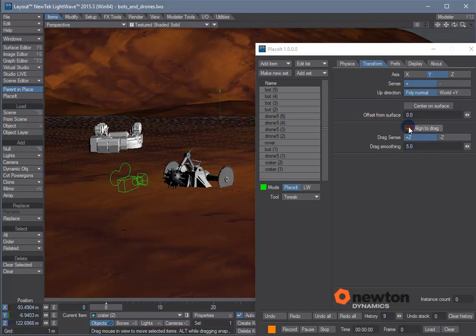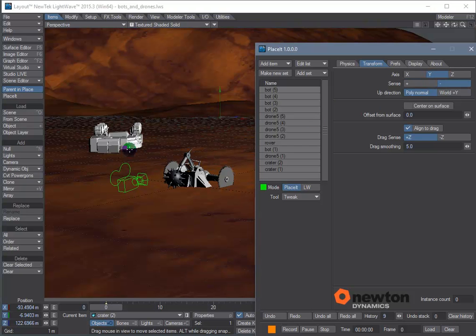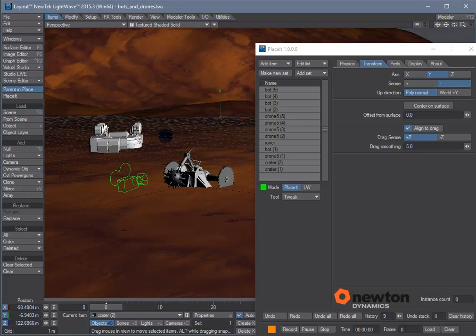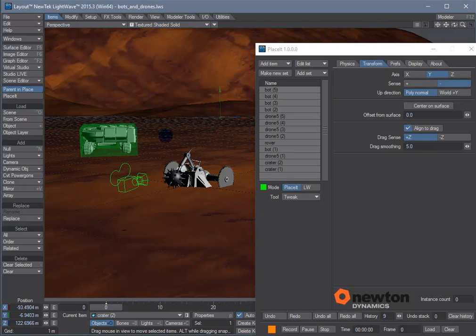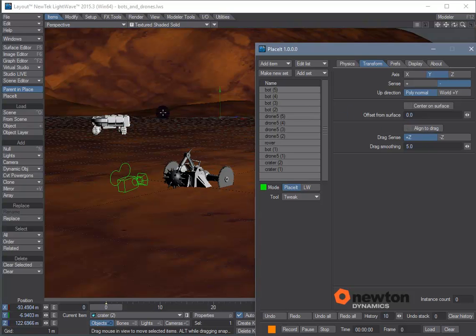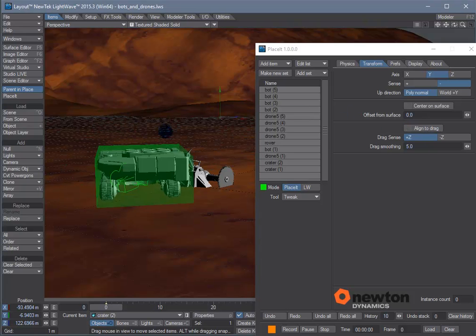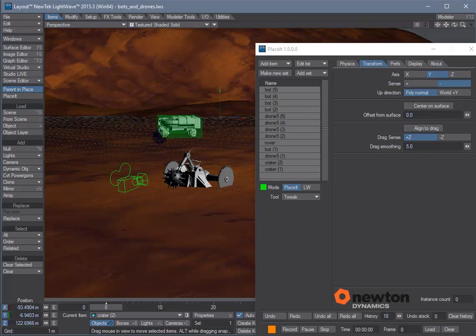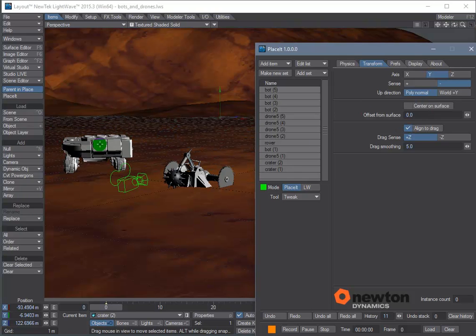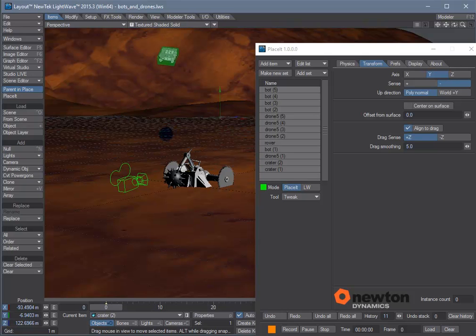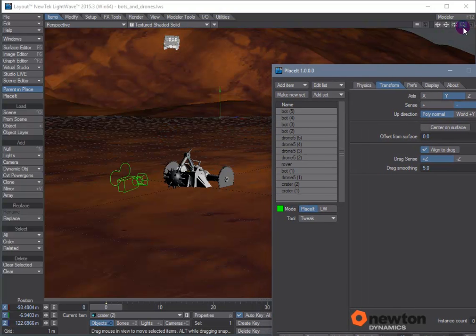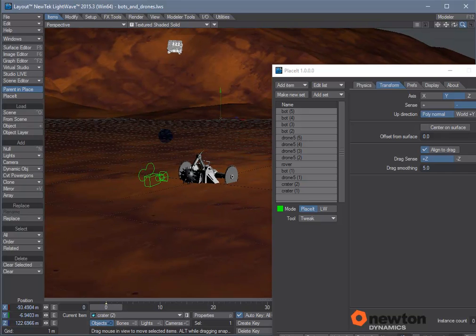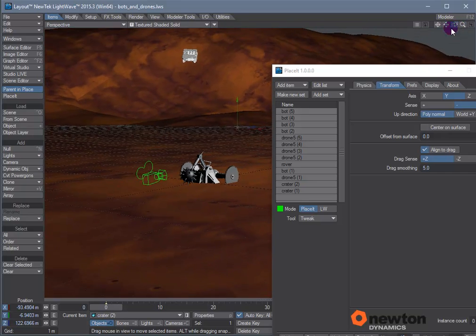Align to drag keeps the z-axis in line with the direction of the mouse drag. If you turn it off it's just going to slide around. And now we can just quickly place the rest of our items just with a single mouse click and drag.